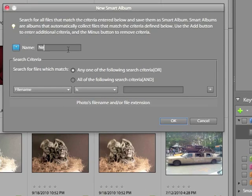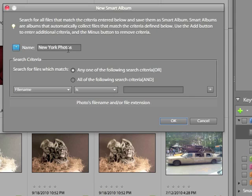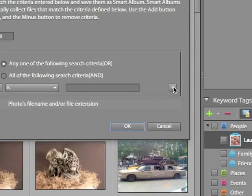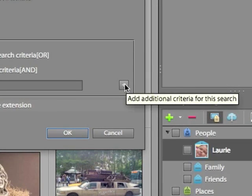I'm going to name this Smart Album New York Photos. And then I have to create search criteria. These are the criteria that the album will use for adding photos. You have, by default, one single criteria list. You can add additional ones with a plus sign in the lower right hand corner.